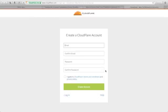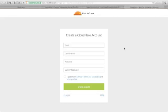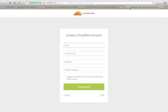There are two possible scenarios when adding a custom domain to your ClickFunnels account. The first scenario is if you want to use your entire domain with ClickFunnels exclusively. And the second scenario is if you want to keep your website intact and just use ClickFunnels on your subdomain.